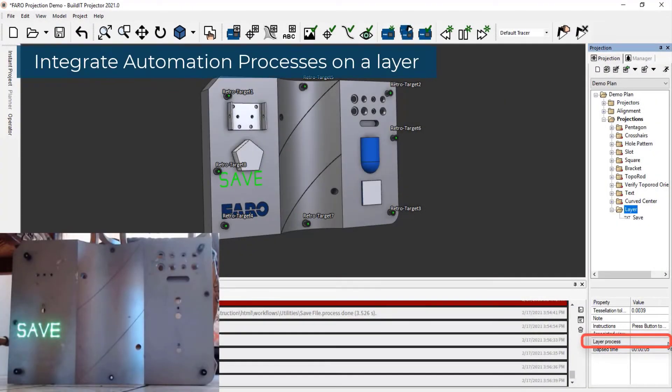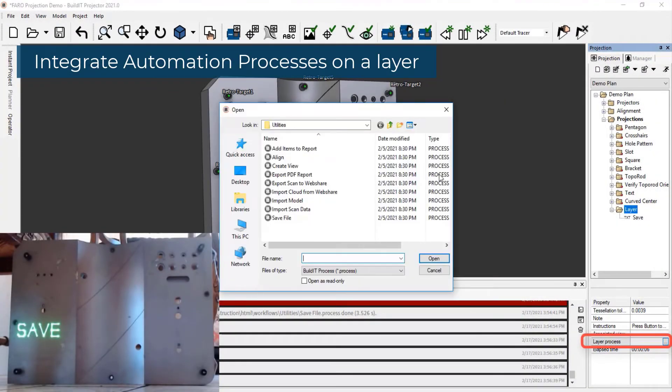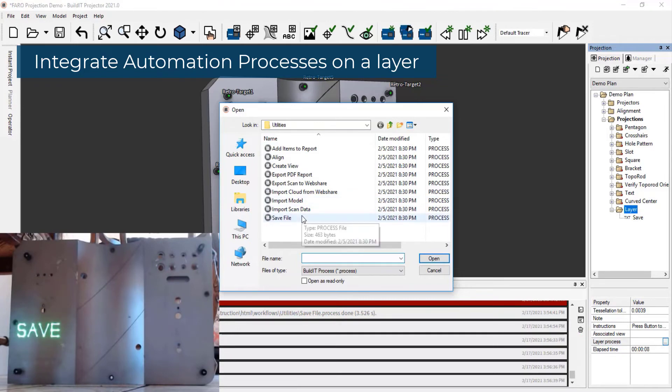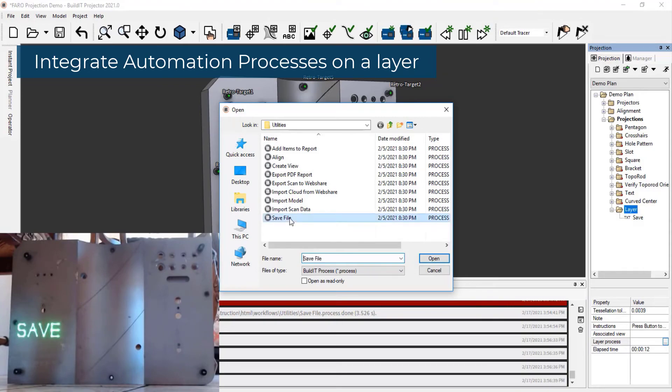We have implemented the ability to run automated processes on a projection layer, opening up the Build-It platform to integrate and interact with the rest of your workflow.